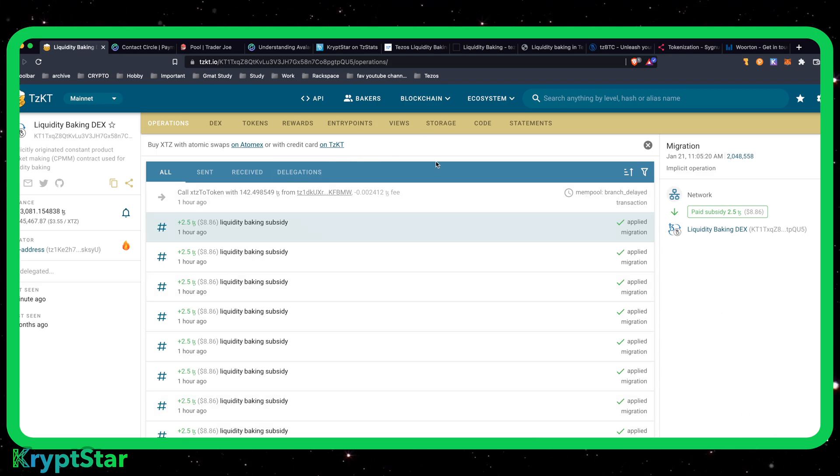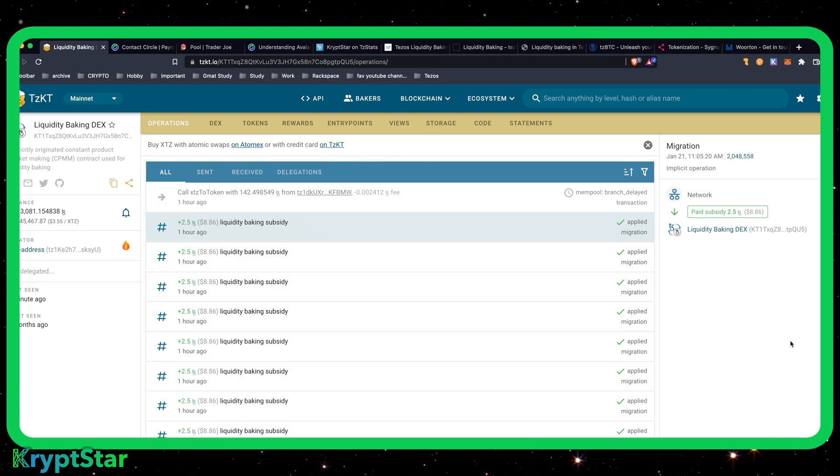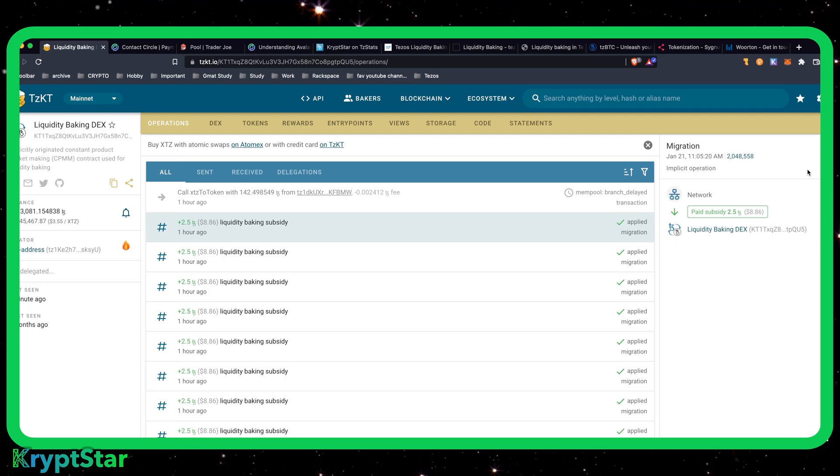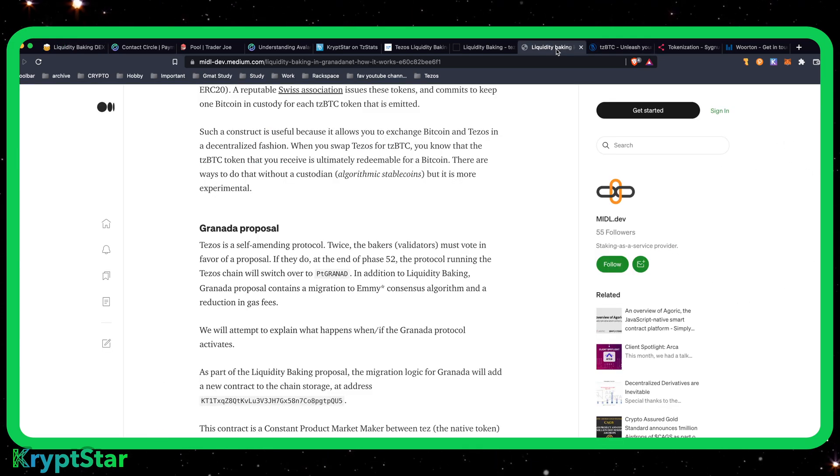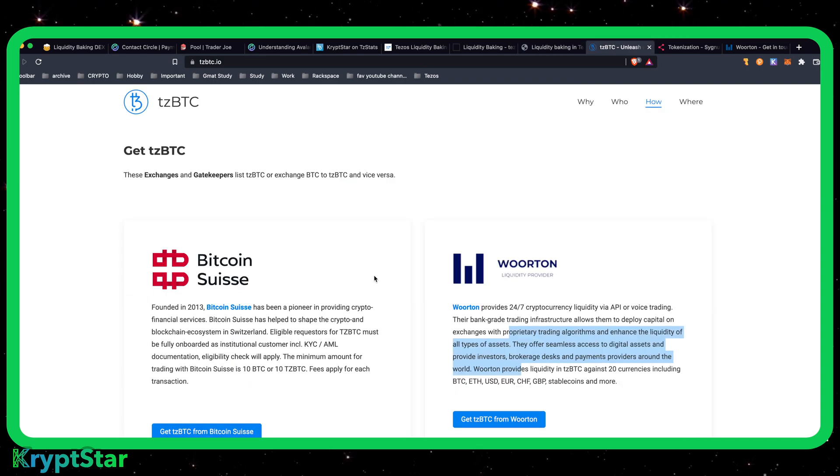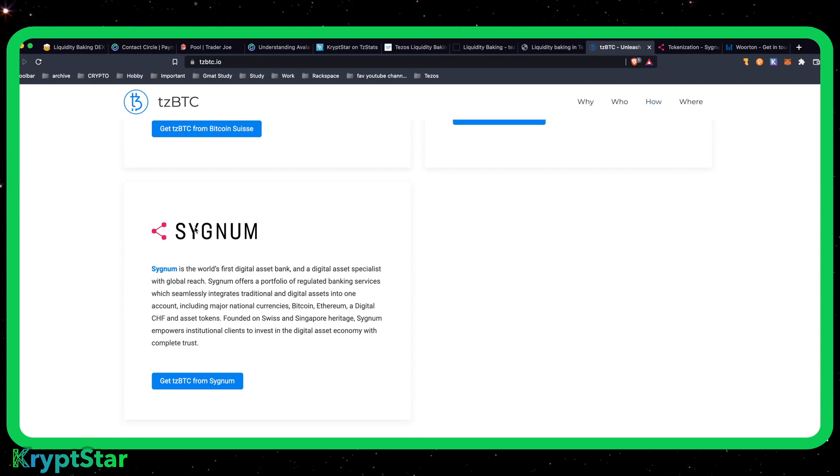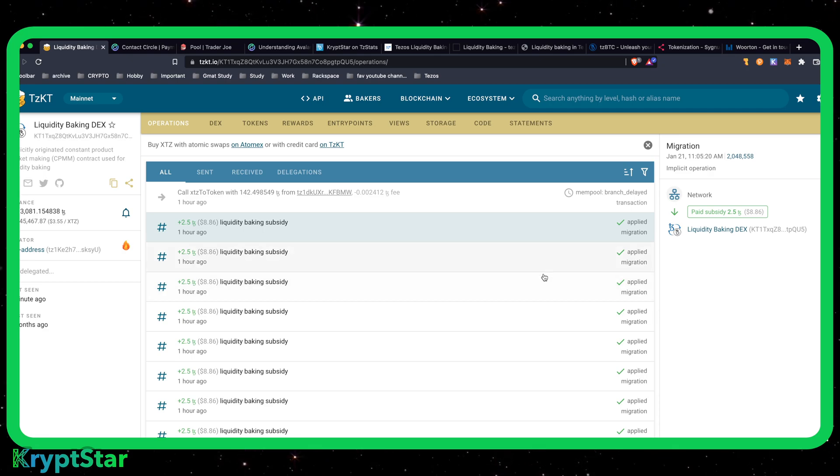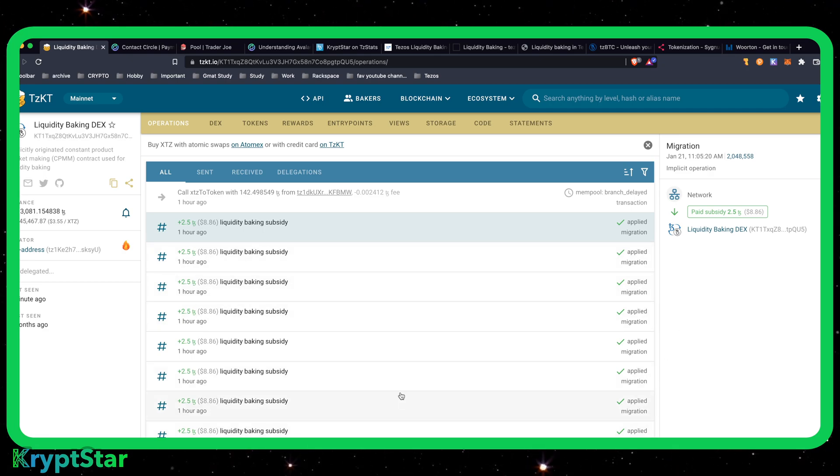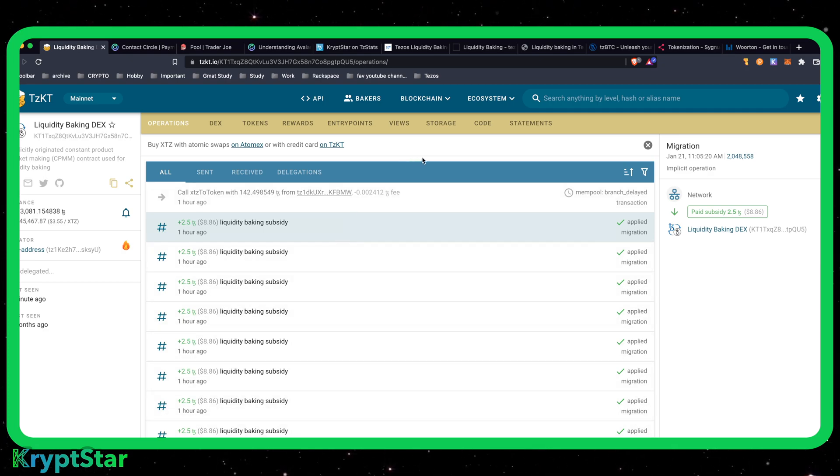Now how the money gets moved around in this is as the Tezos slowly accumulates in the liquidity pool, on one side of the liquidity pool, TZBTC stays the same, right? So it doesn't move. It just sits there. As Tezos goes up, people can come in and they can mint or get TZBTC from one of the three gatekeepers, which right now is Bitcoin Swiss, Horton, and Signum.